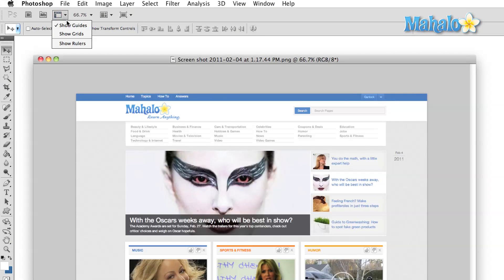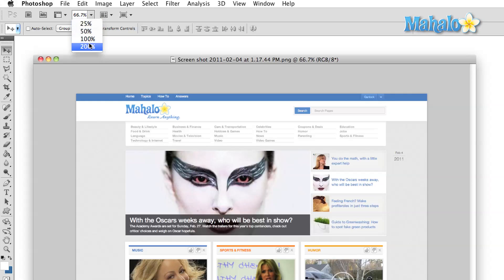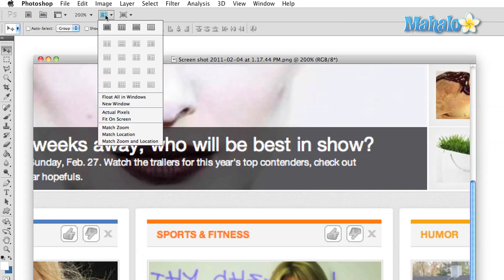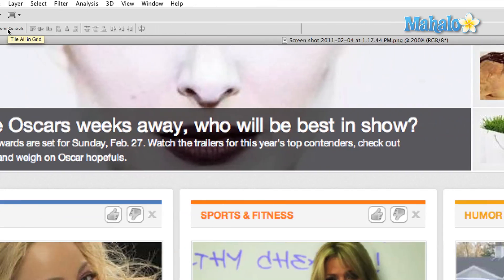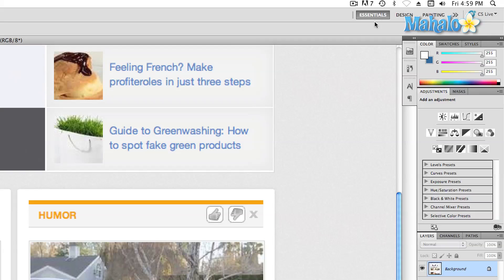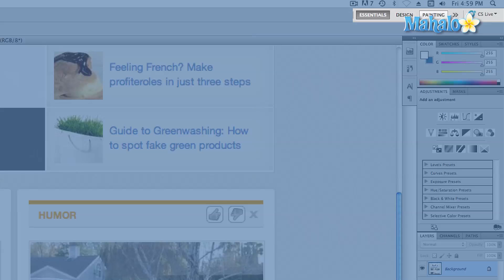You can elect to show rulers, guides, and a grid. You can control the zoom and change the arrangement of your image windows. Workspace presets and a link to Adobe CS Live are off to the far right.